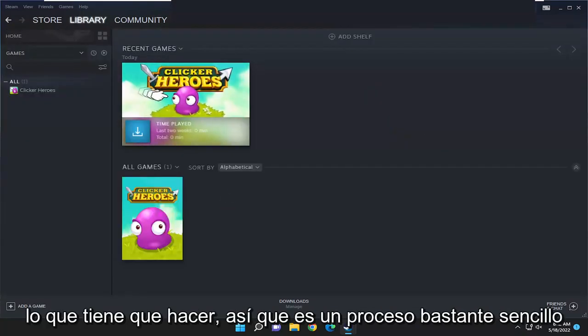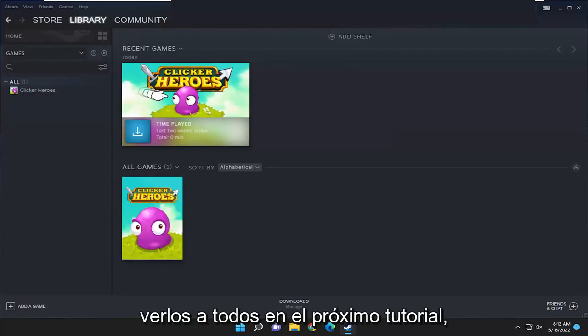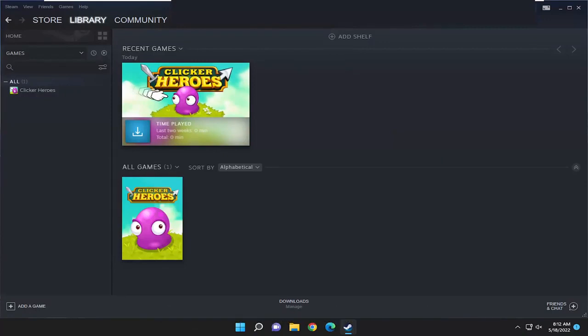Pretty straightforward process guys. I do hope that I was able to help you out and I do look forward to catching you all in the next tutorial. Goodbye.